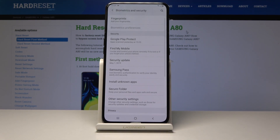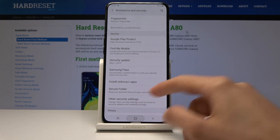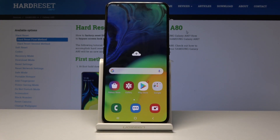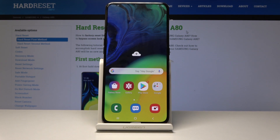You can also just try to download the app first, and the phone will prompt you to enable it. It will take you directly to this setting before you are allowed to install it.